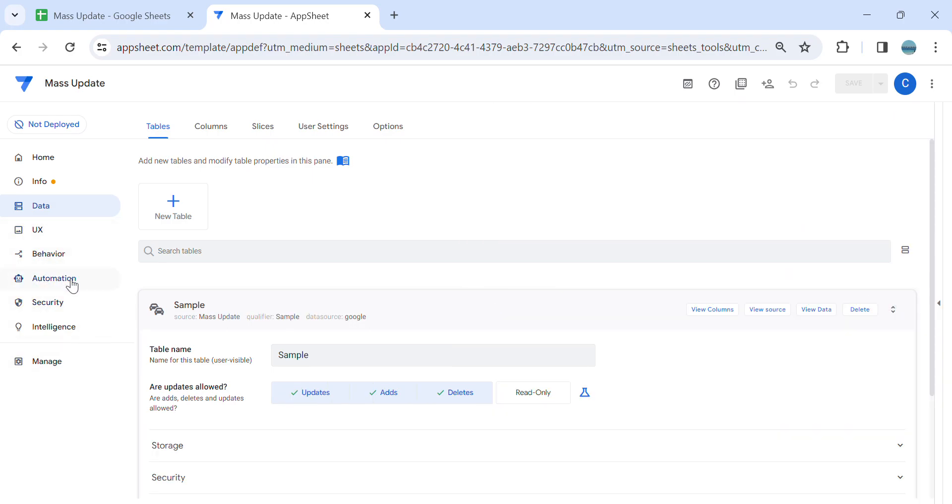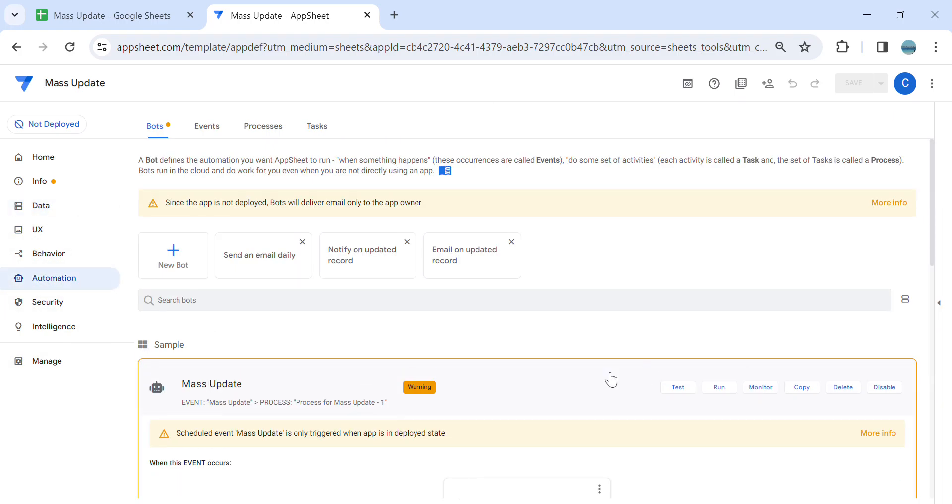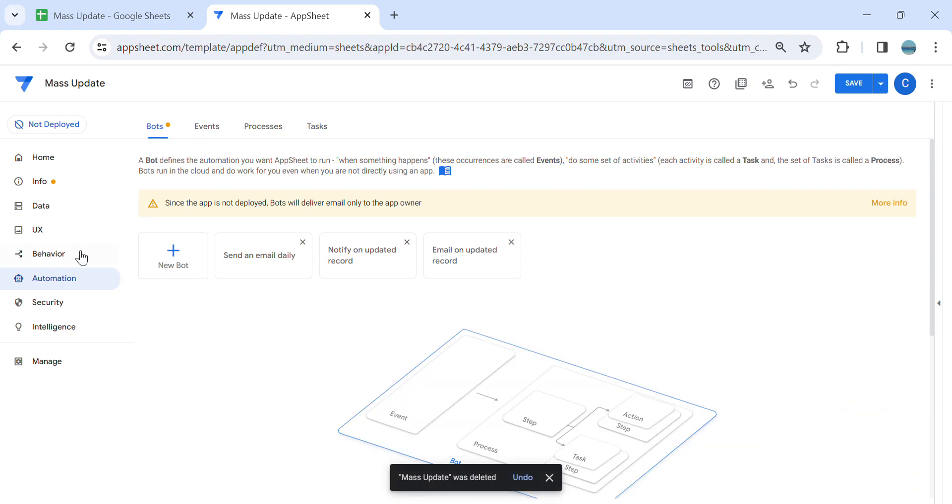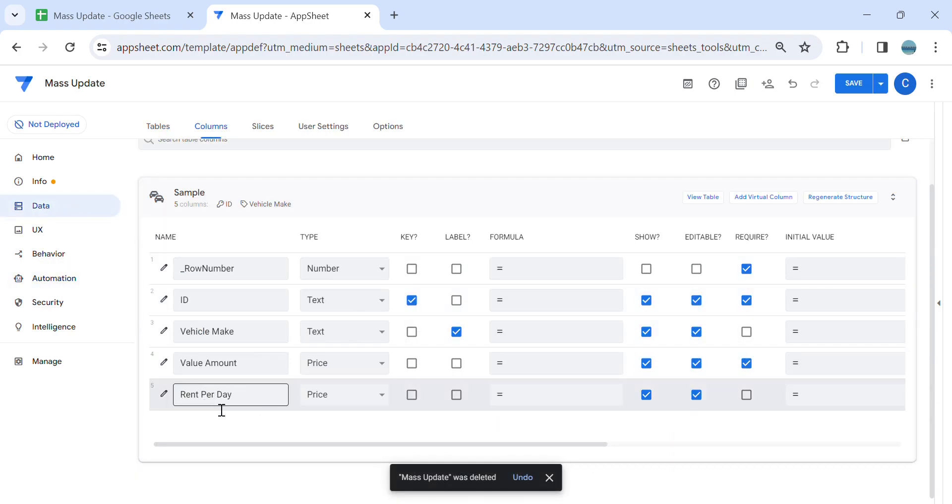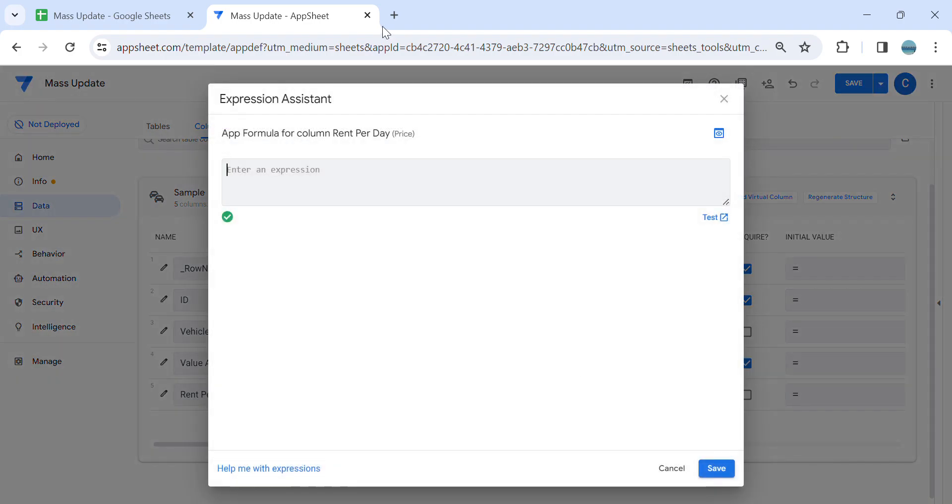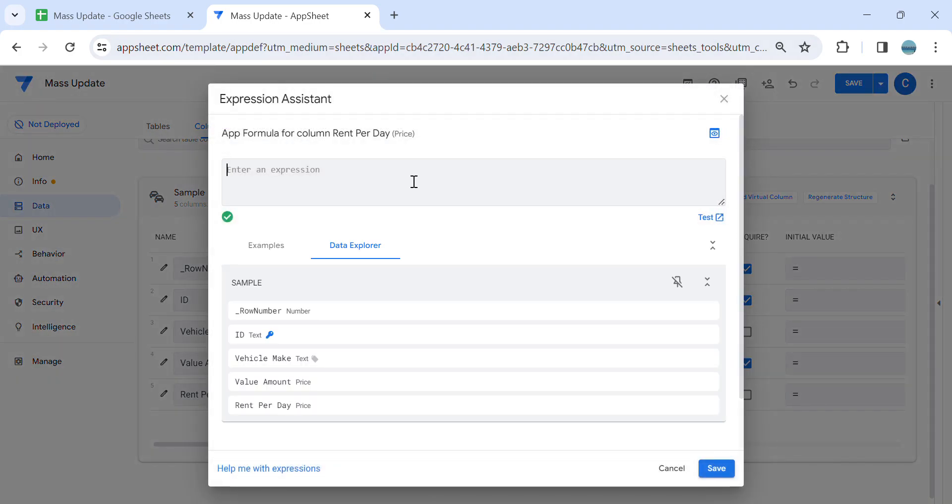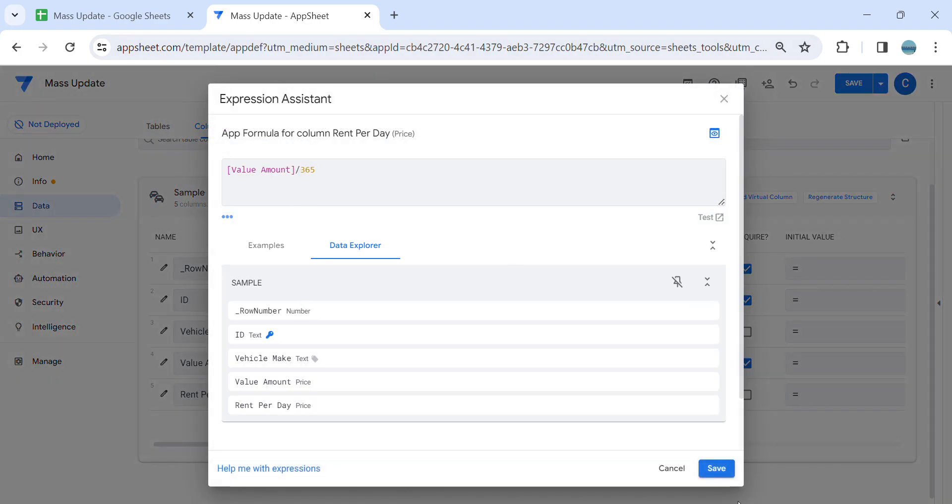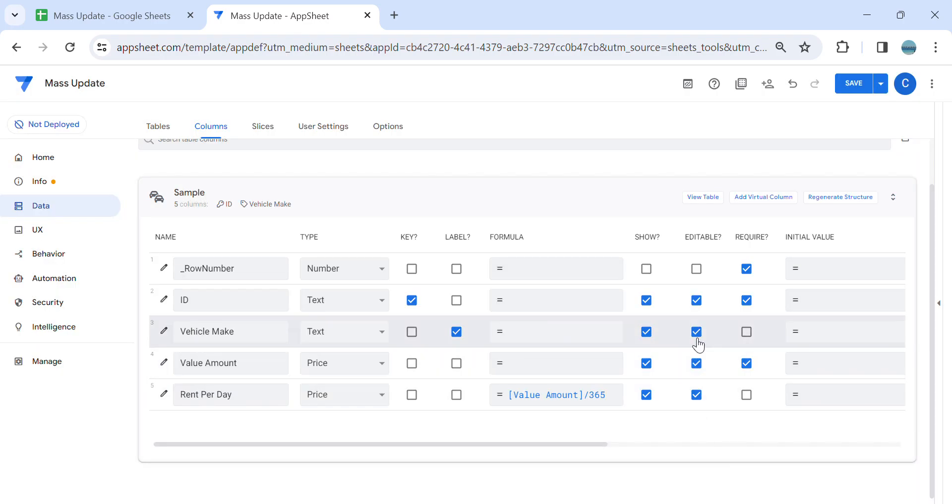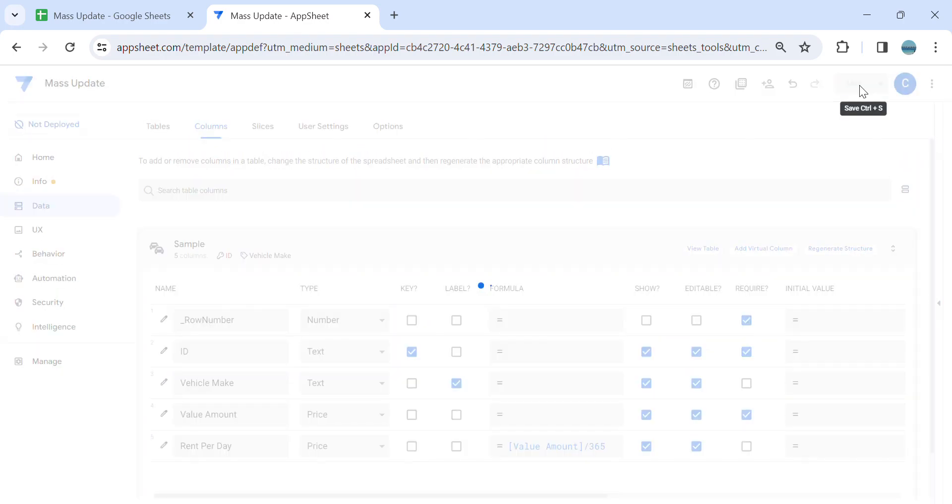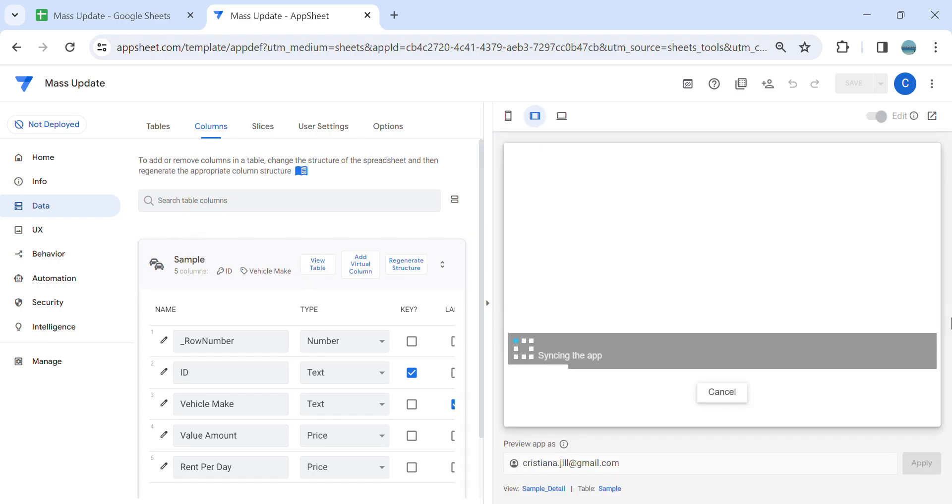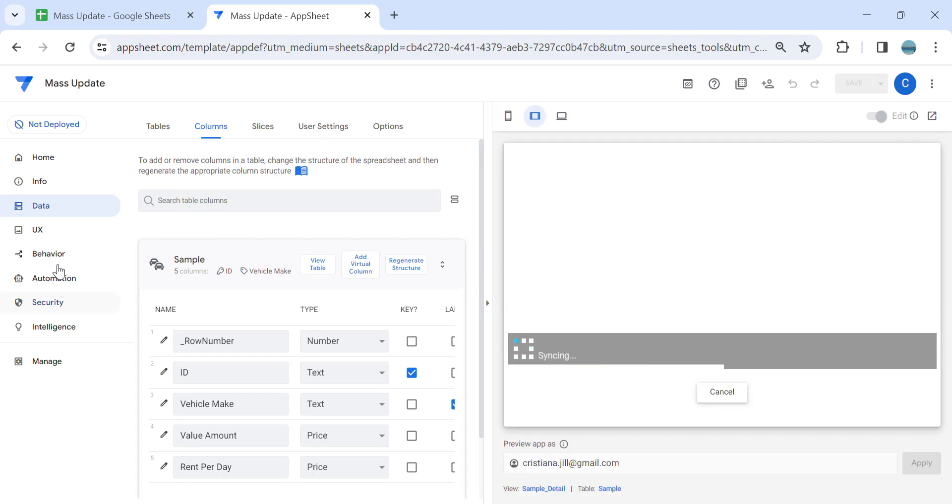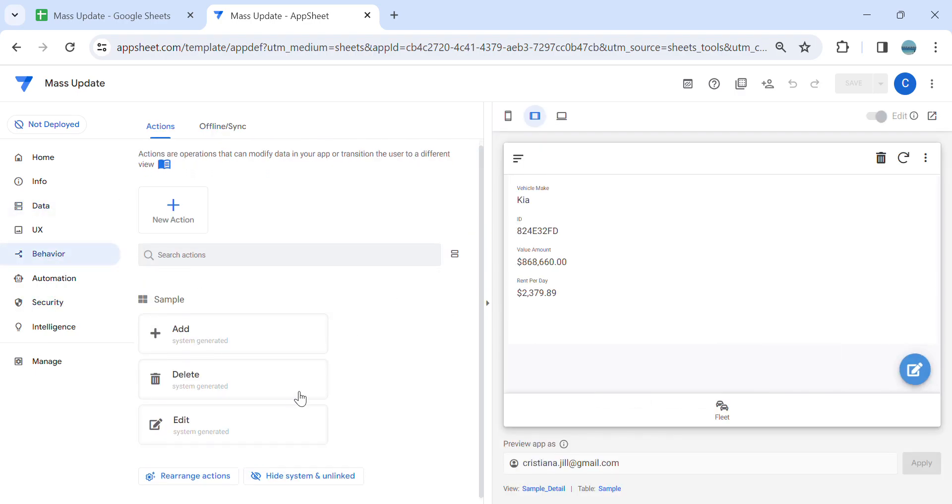So once you've done the mass update, all you have to do is in the automation, you need to remove this. And then you can now put the app formula in your newly added column so that the new entries will calculate automatically. As you can see, let's try to add new entries.